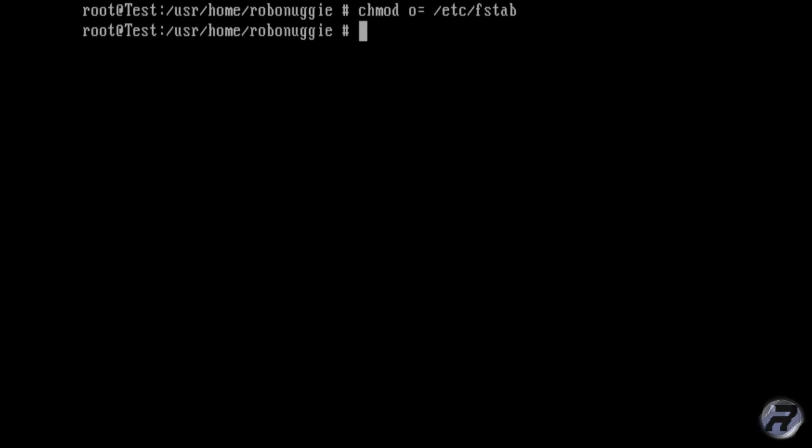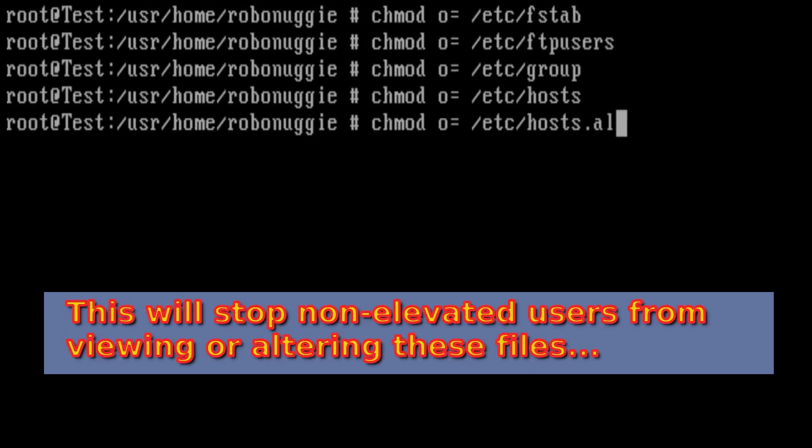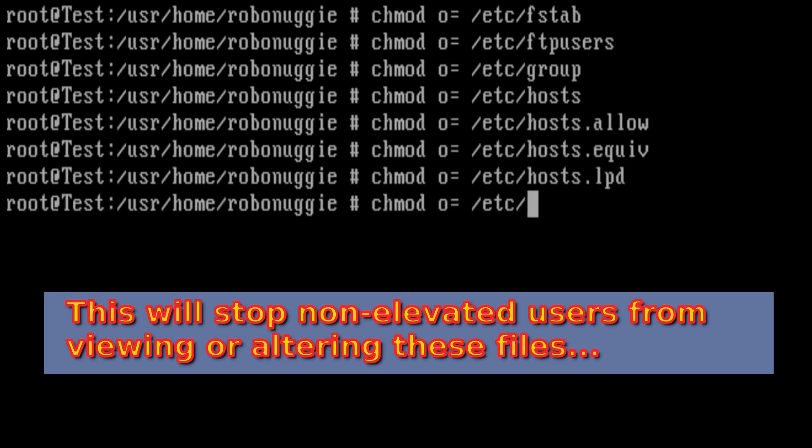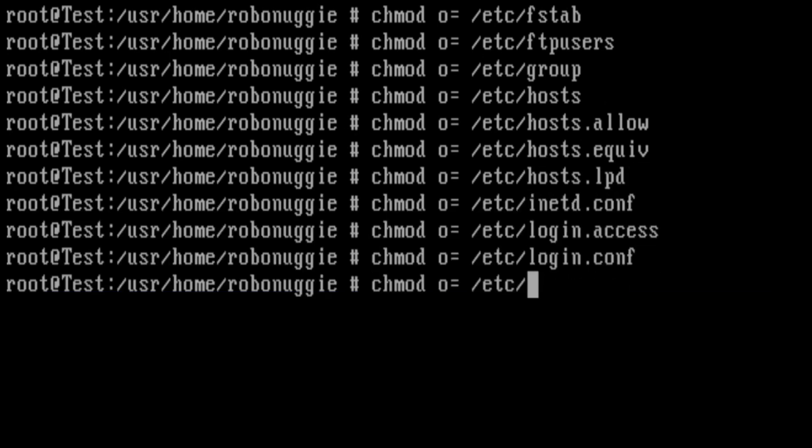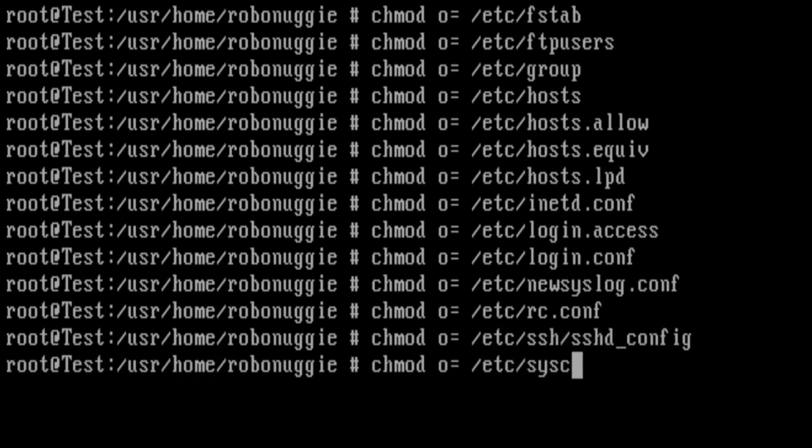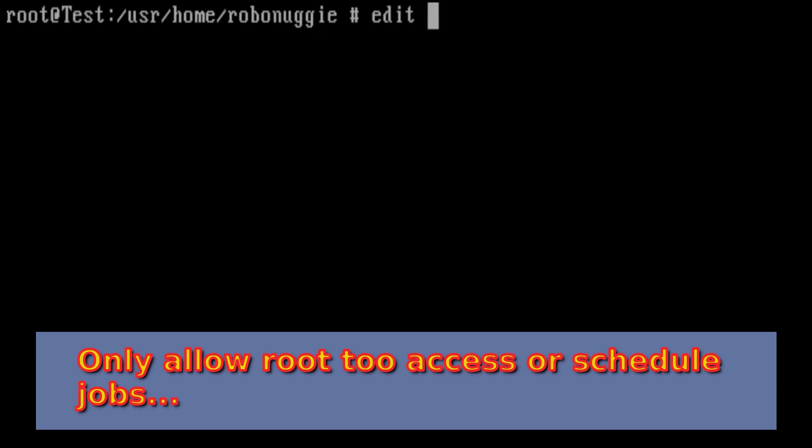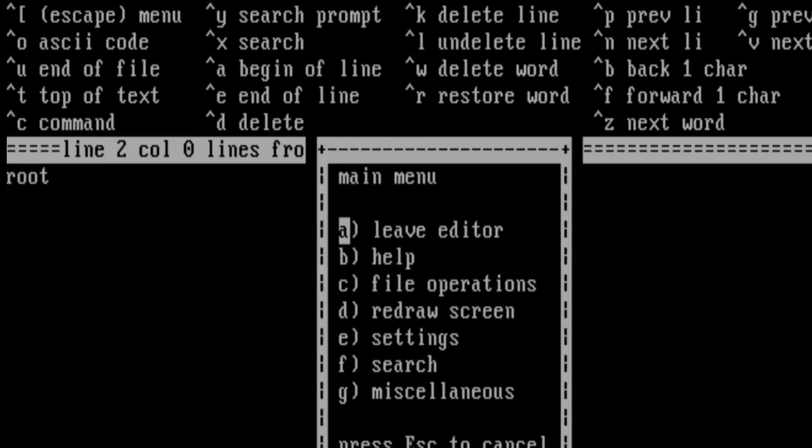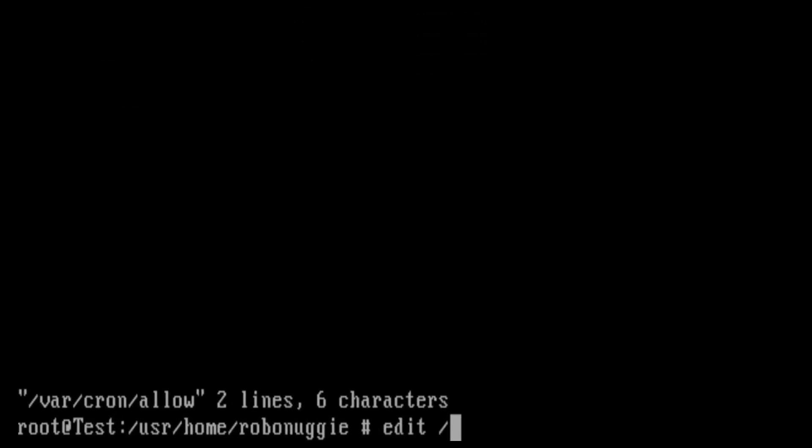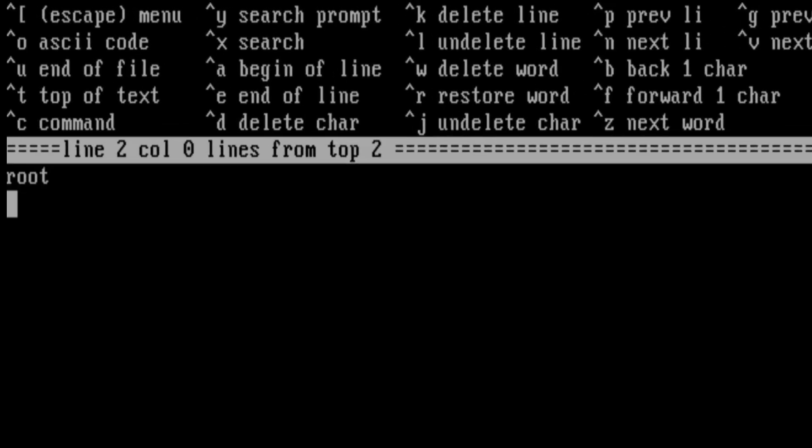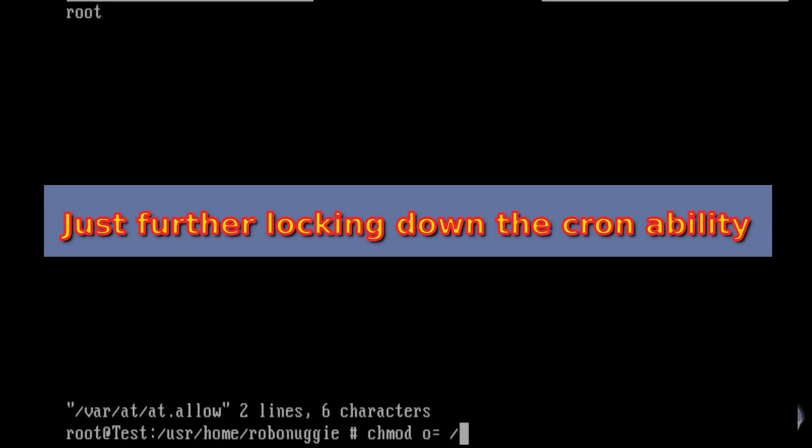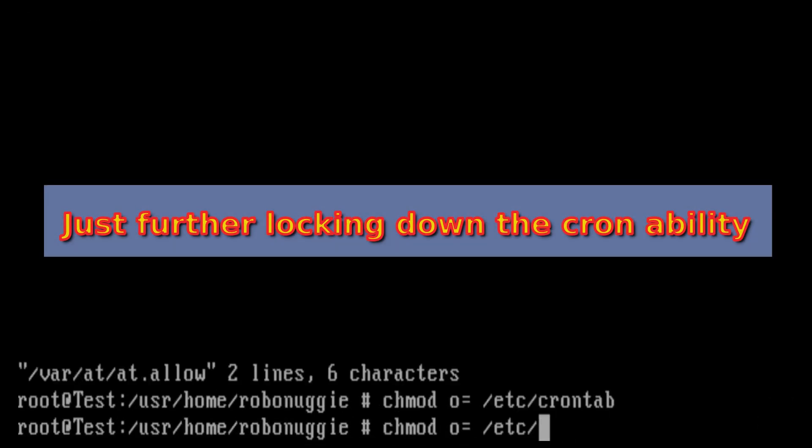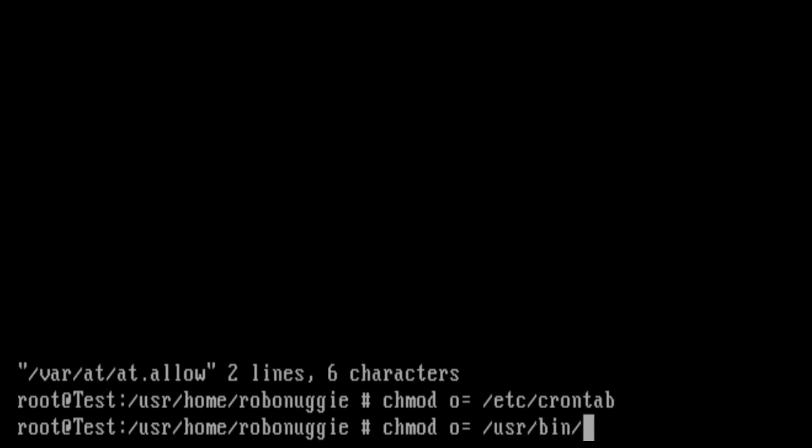The next section, all of these basically stops users from having access to these configuration files. And the next section is only allow root to access our scheduled jobs. So there are no user allowable cron jobs that can be set. Again, we're just telling it that only to allow root to have the permission to do this.